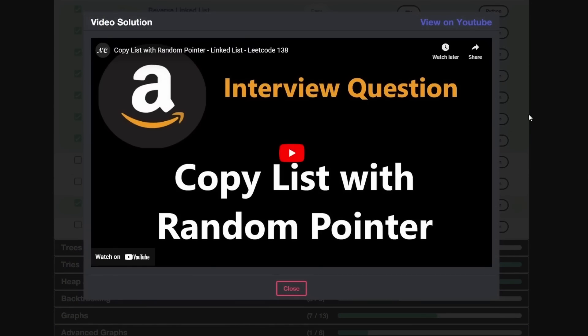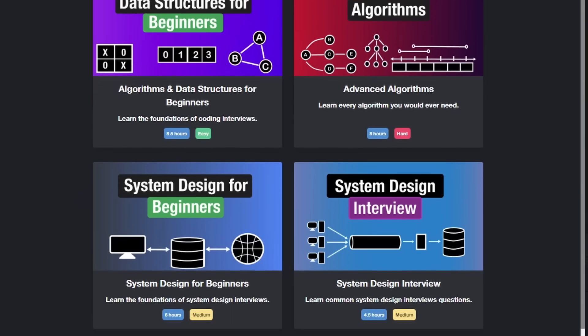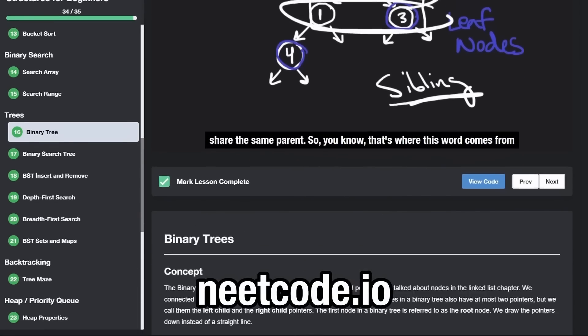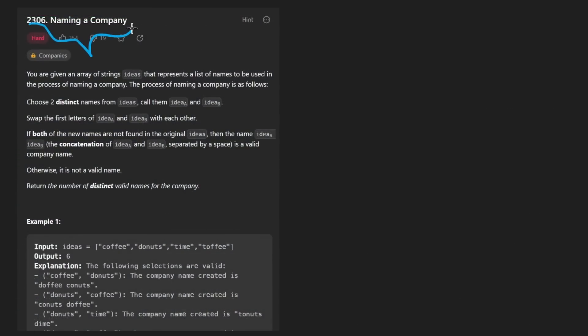Hey everyone, welcome back and let's write some more neat code today. So today let's solve the problem "Naming a Company".